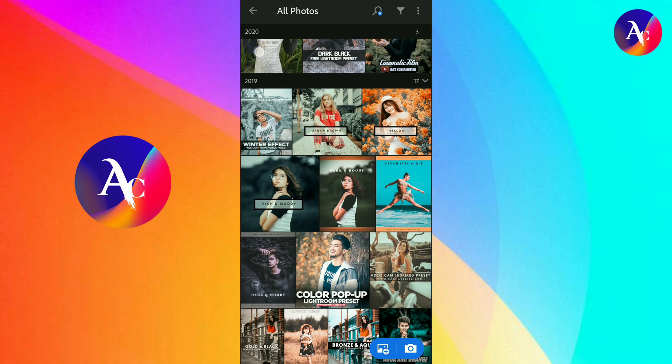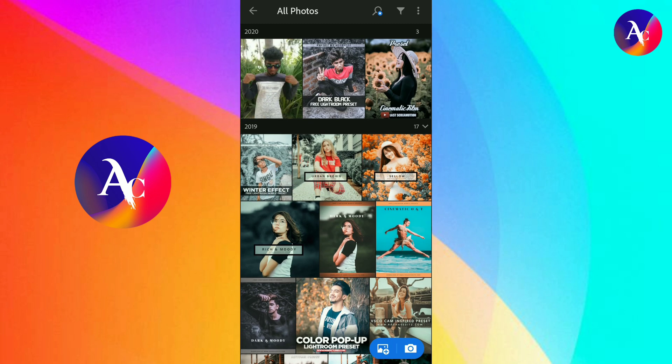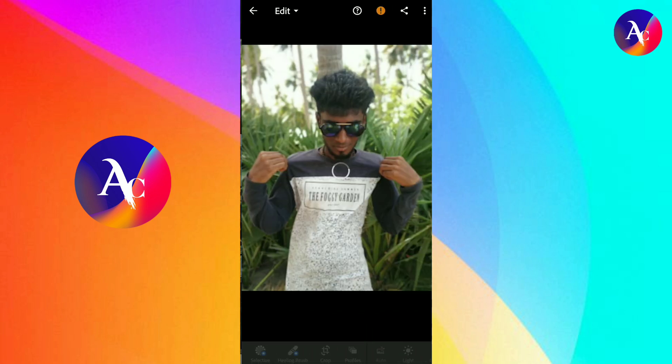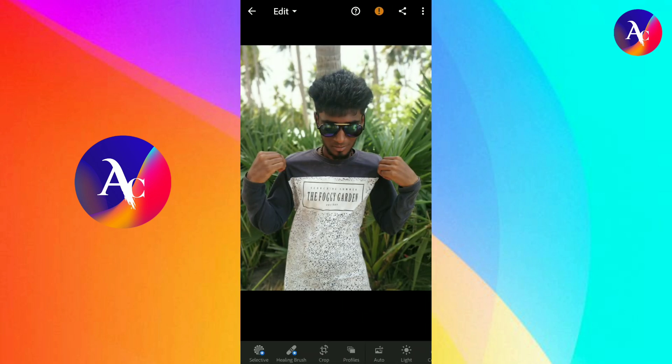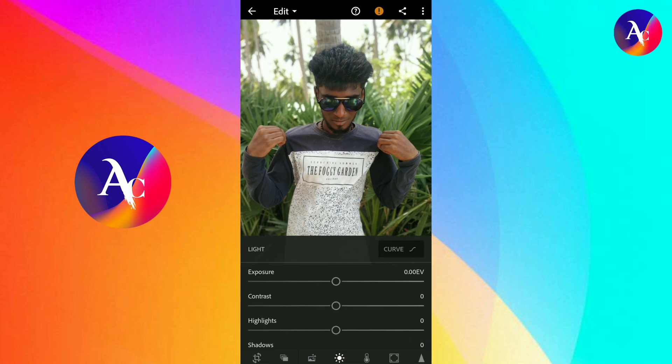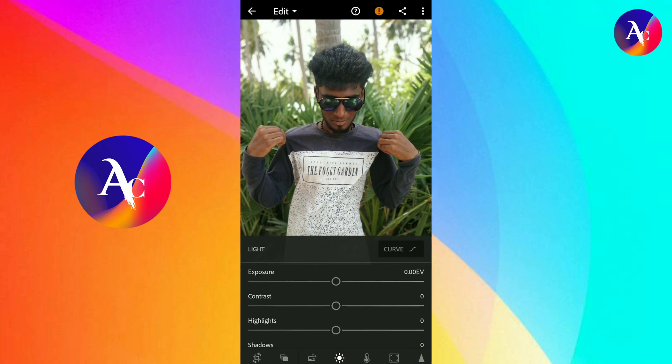If you want to edit it, click on Auto. Then click on Contrast.